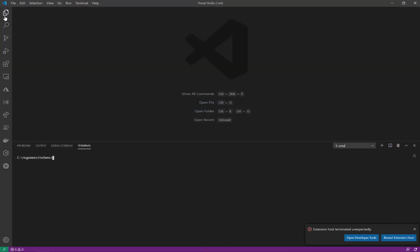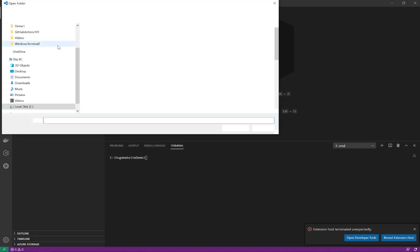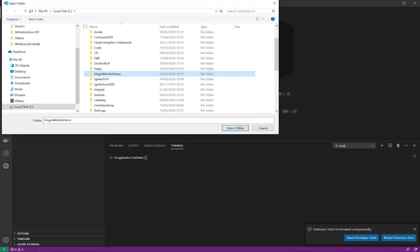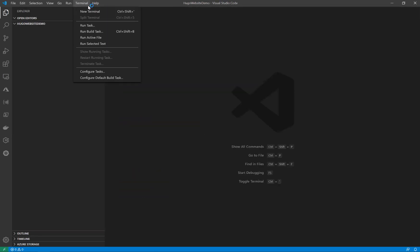Now I'm going to open up the explorer, open a folder and browse to the folder that I was using for this demo which is empty. Just close that down and go to the terminal again.